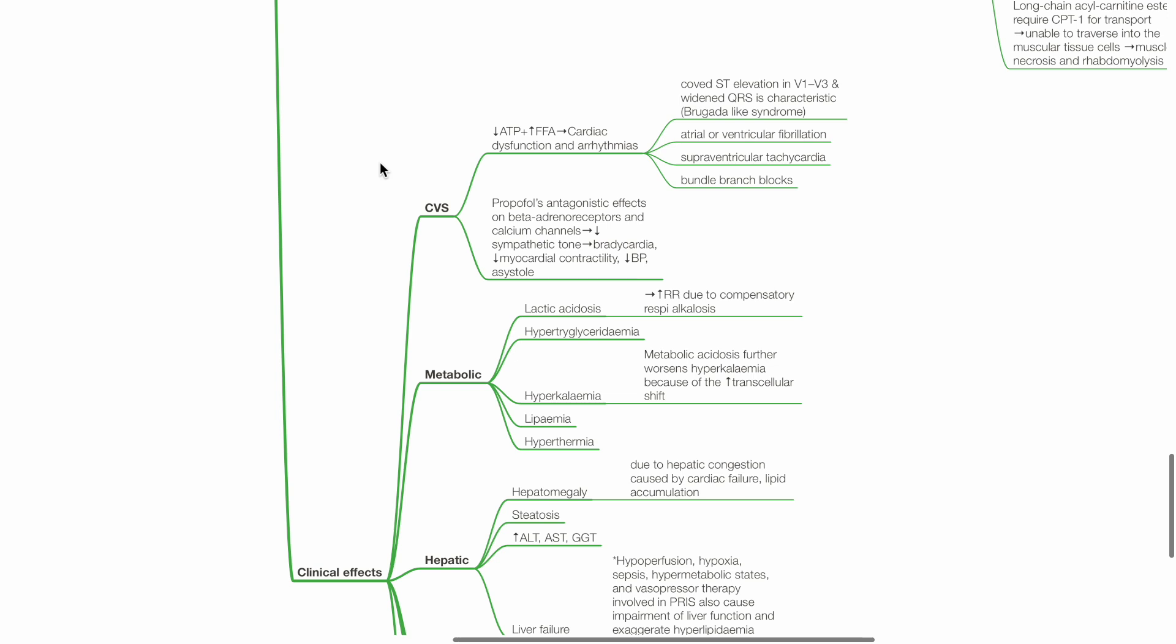Propofol's antagonistic effects on beta-adrenoceptors and calcium channels leads to reduced sympathetic tone, bradycardia, reduced myocardial contractility, hypotension, and possibly asystole.